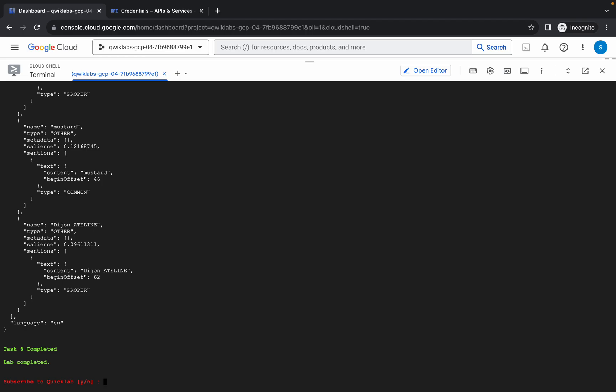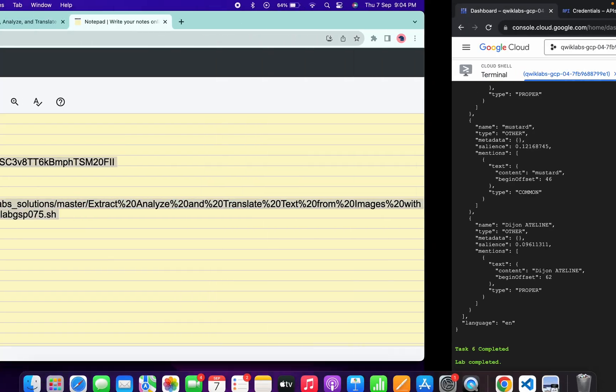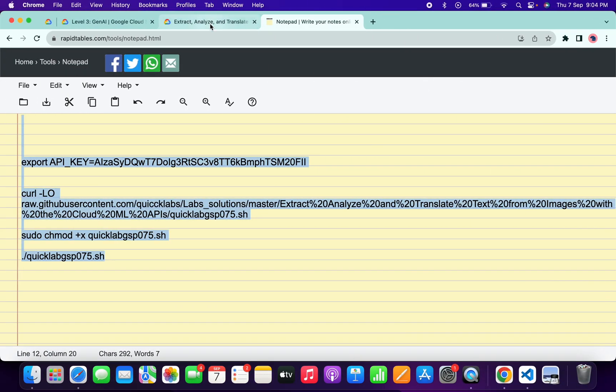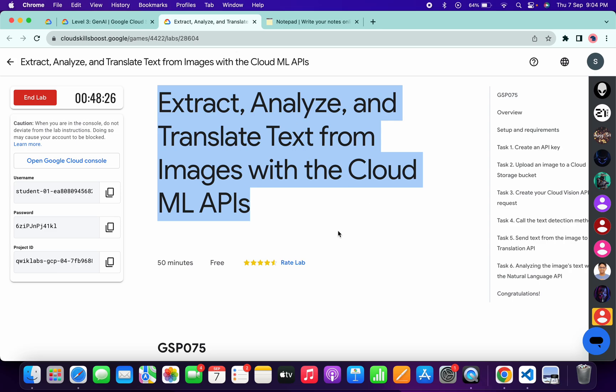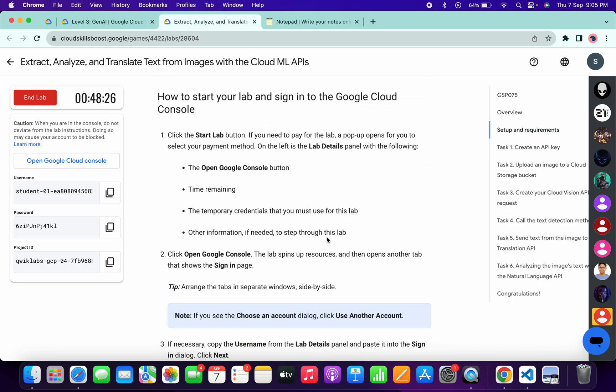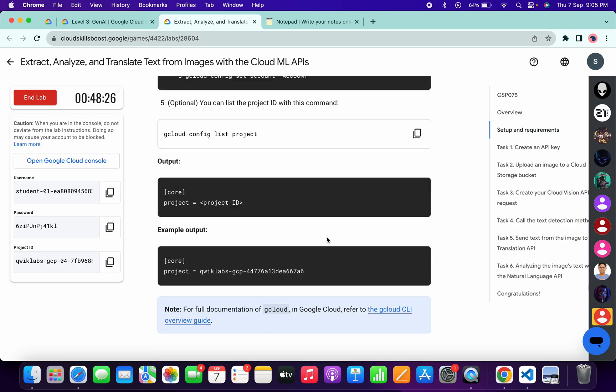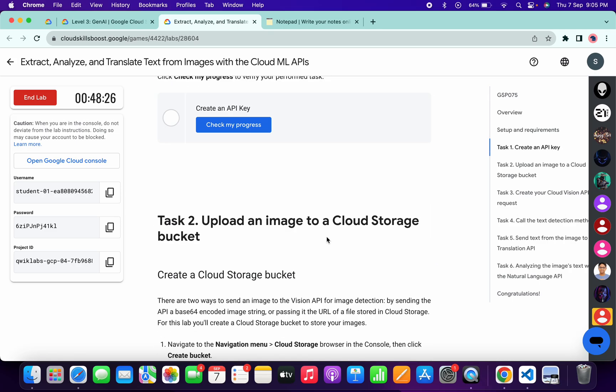And it's done. Now you can answer this question. Come back to the lab instructions and click on check my progress for all the tasks. You will get the score without an issue.